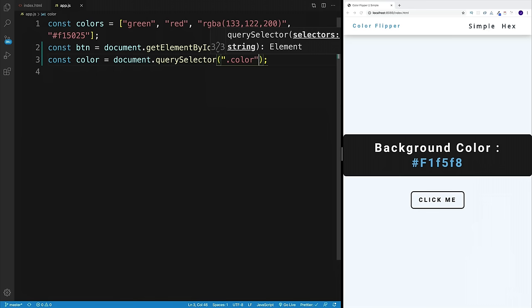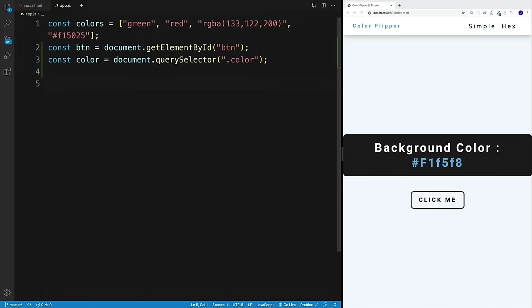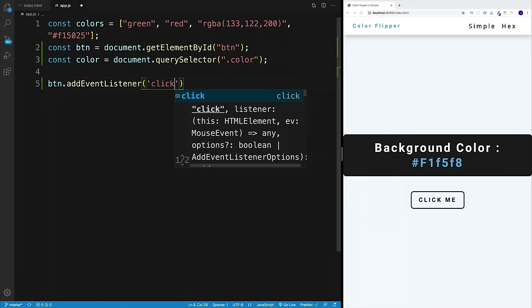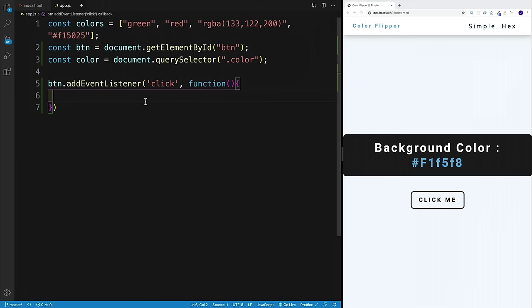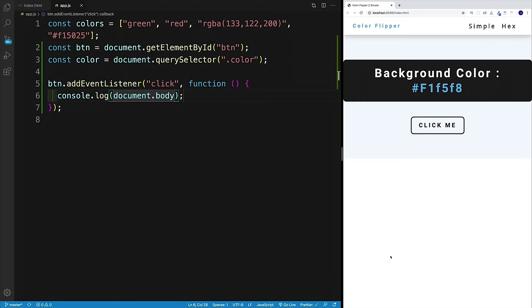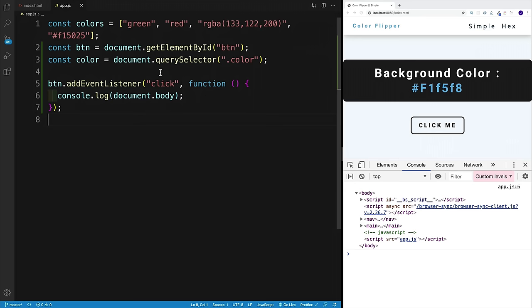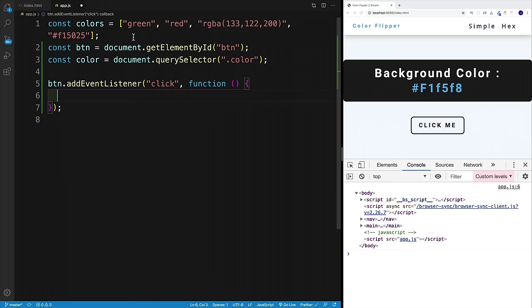Now let's set up the event listener for click events. I'll add an event listener on the button listening for click events, and pass in my callback function as an anonymous function. Within the function body, each time I click the button I'll change the background color of the body. Our first task is targeting the body — since body is a property on the document object, we can use document.body.